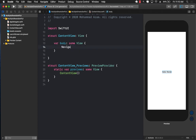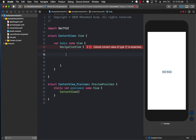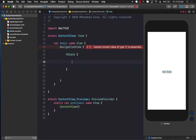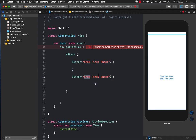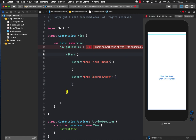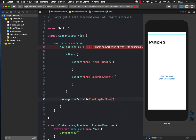The first thing I'm going to do is use a NavigationView, which will allow us to have that navigation bar. I'll add a VStack inside the NavigationView because I want to add multiple button controls — one for 'Show First Sheet' and another for 'Show Second Sheet'. Inside the NavigationView I'll also add a navigation bar title and set it to 'Multiple Sheets' or whatever you want.